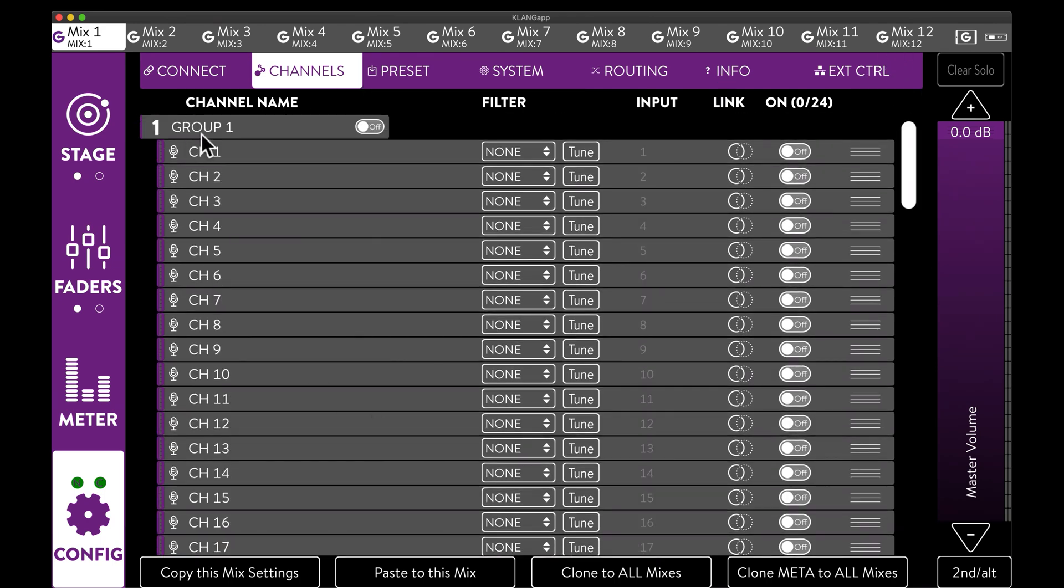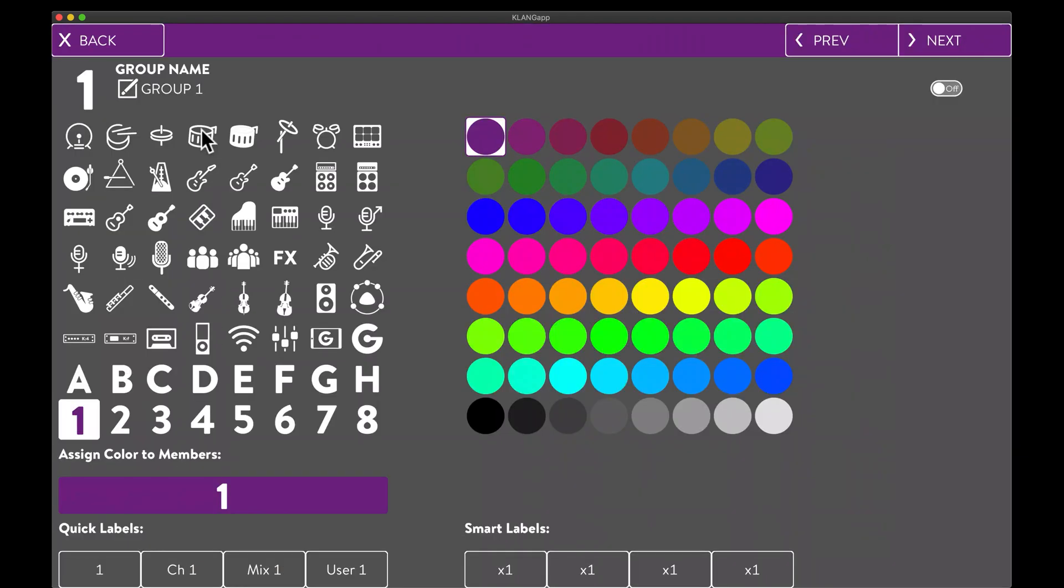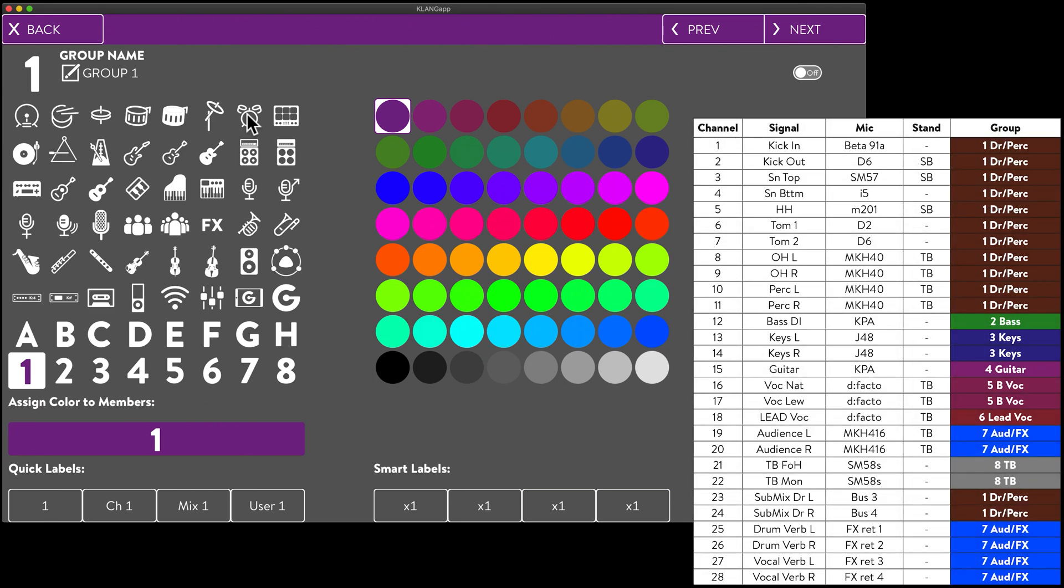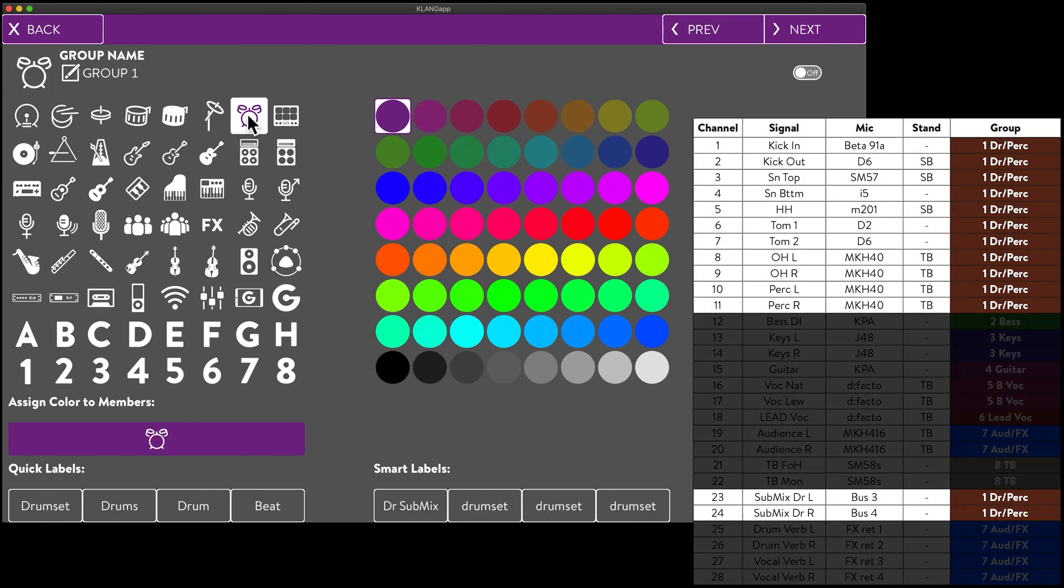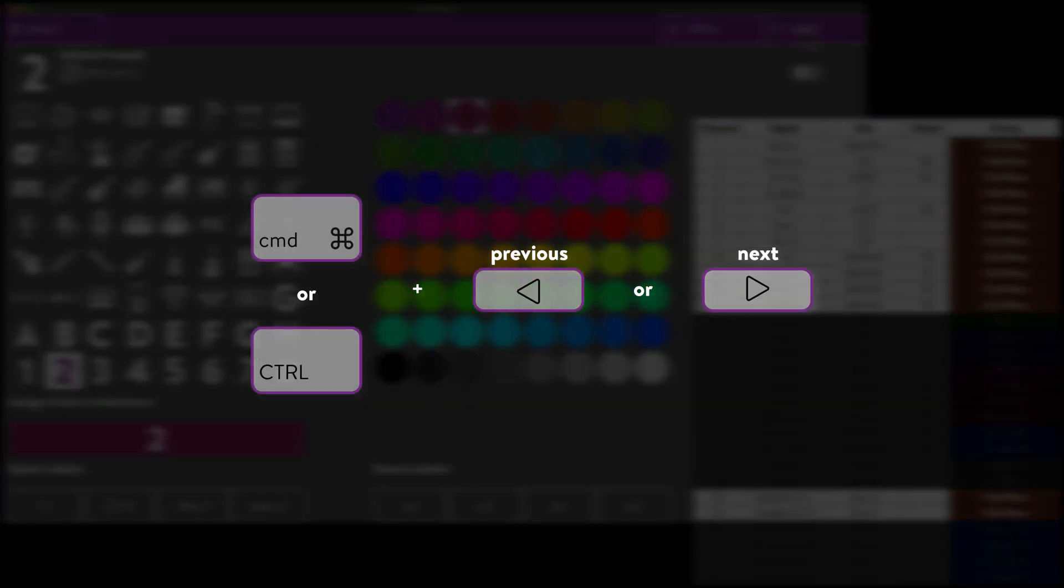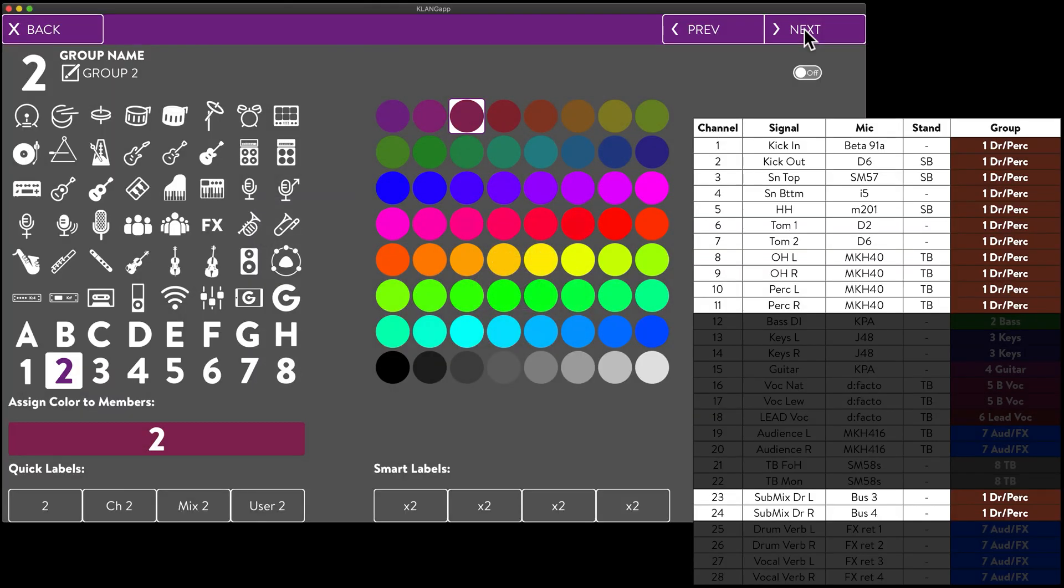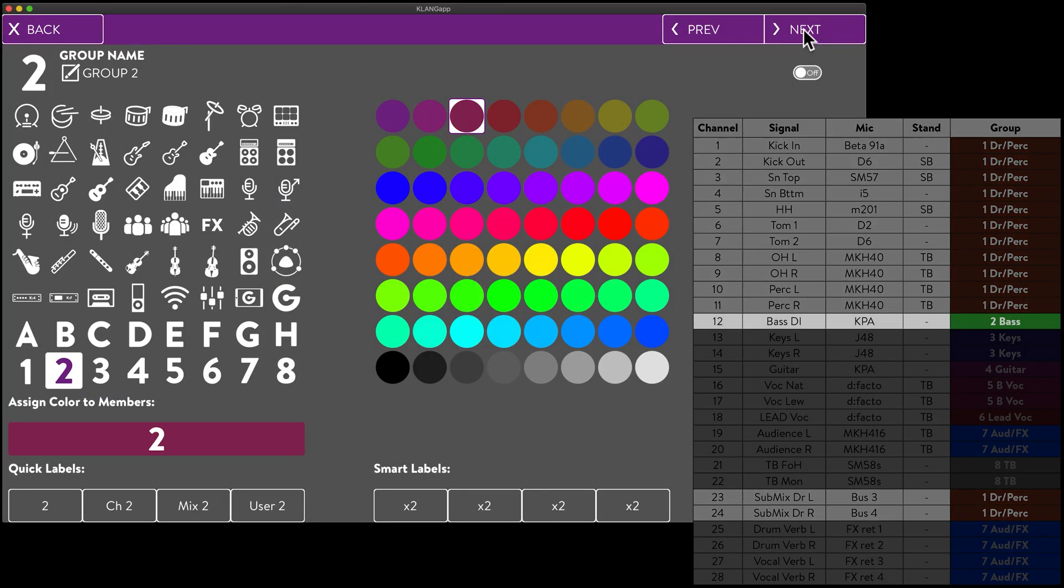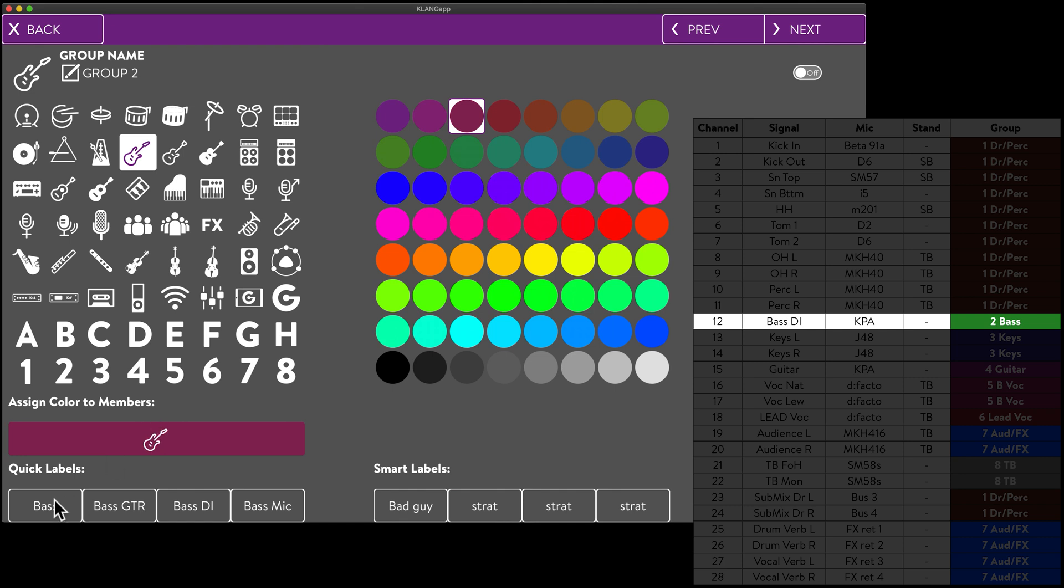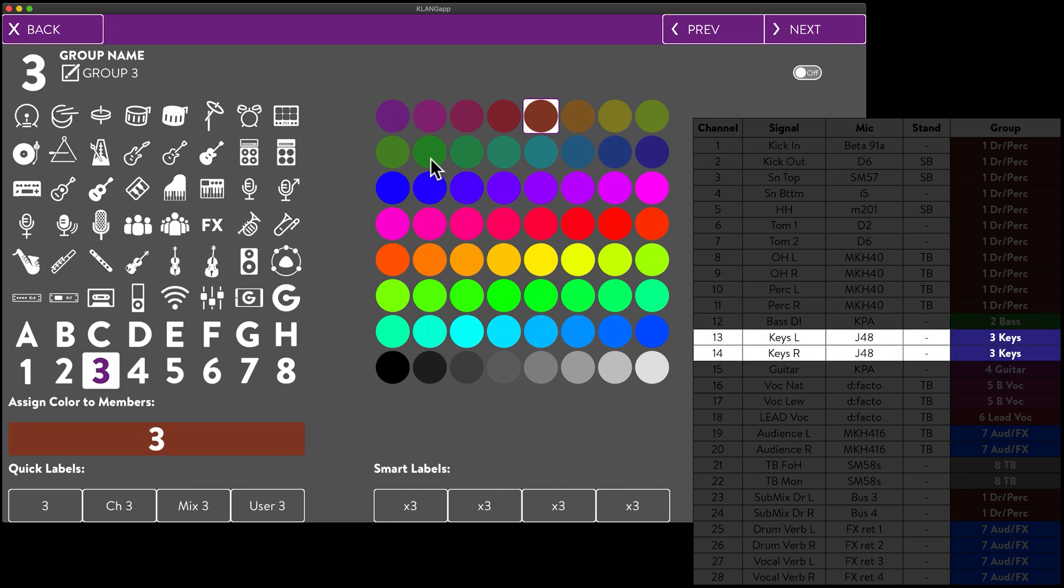A click on any group will show us the group details. Here we can select an icon, a name and a color. The previous and next buttons will allow us to jump between groups. Alternatively, we can use the shortcuts command and arrow keys on Mac or control and arrow keys on Windows. We continue assigning icons, names and colors to all of our up to 16 groups.